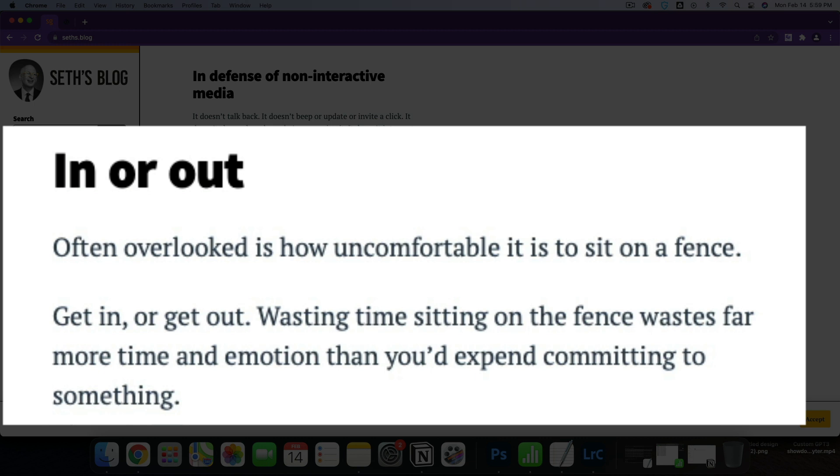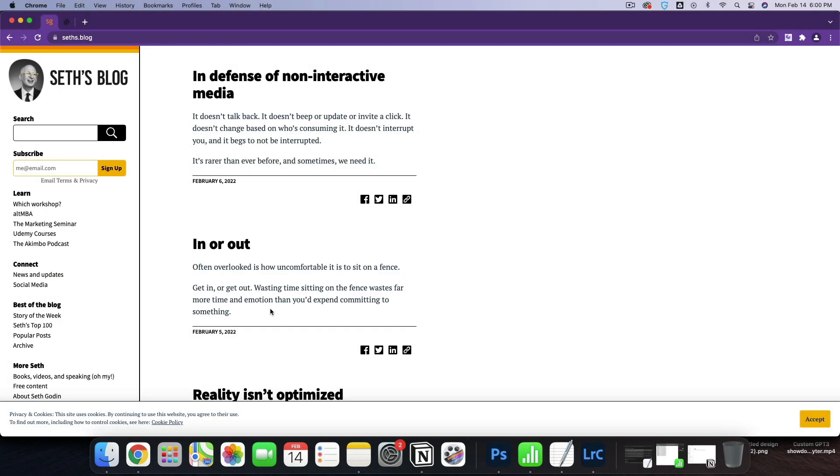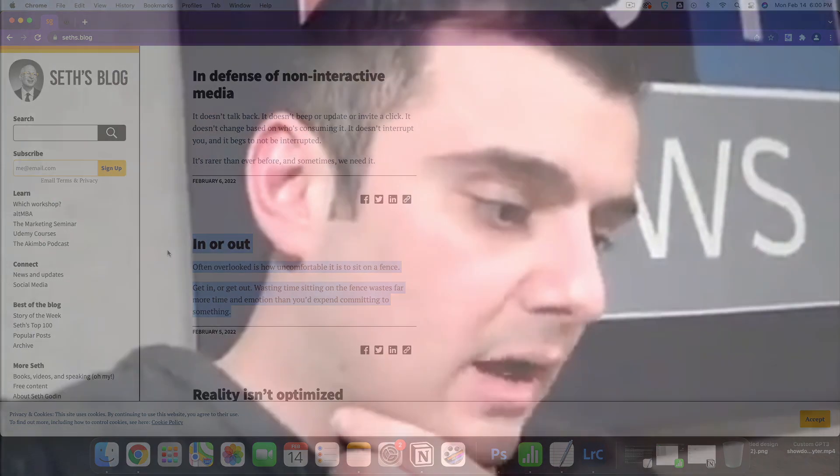In or Out. Often overlooked is how uncomfortable it is to sit on a fence. Get in or get out. Wasting time sitting on a fence wastes more time and emotion than you'd expend committing to something. This is that Gary Vee concept of half pregnant. A lot of companies have to go through the same old thing and you get into what I call the half pregnant zone. And that's what I want to talk about.